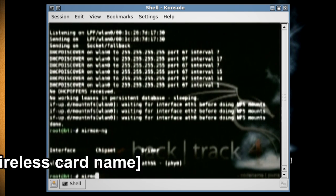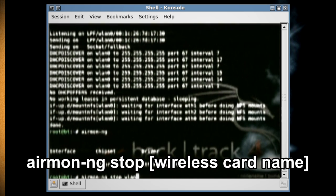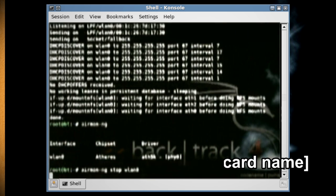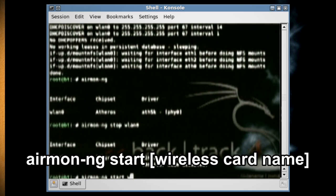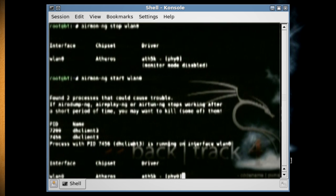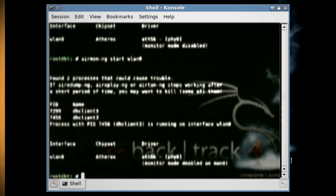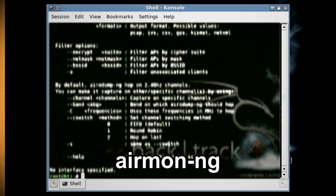Then type 'airmon-ng stop [wireless card name]'. Next type 'airmon-ng start [wireless card name]' to start the wireless card in monitor mode. Then type 'airmon-ng' again to see the changes.